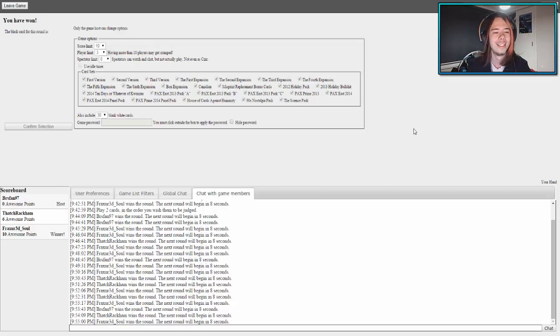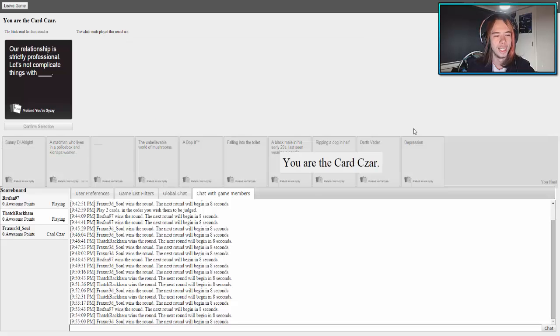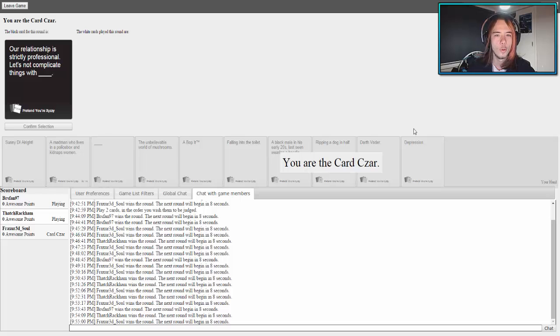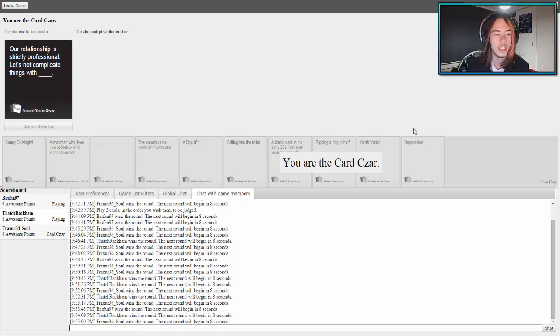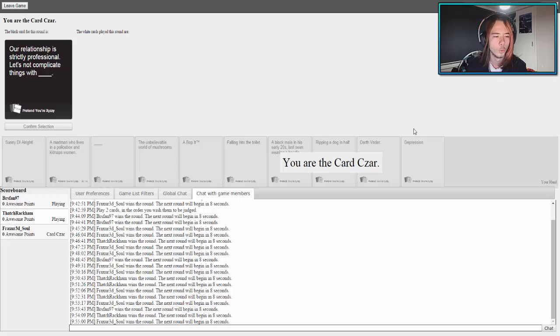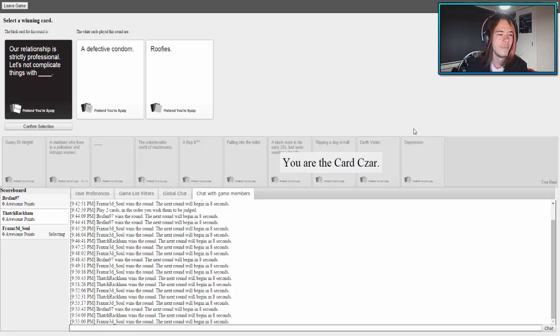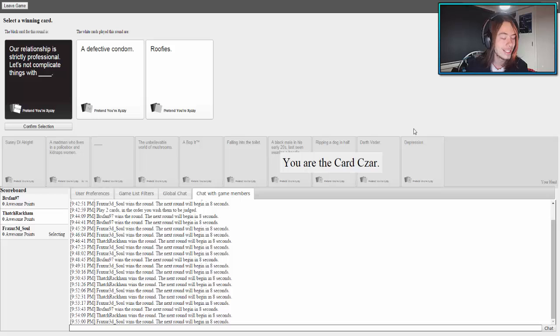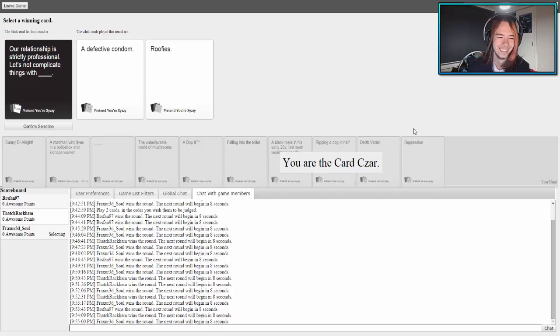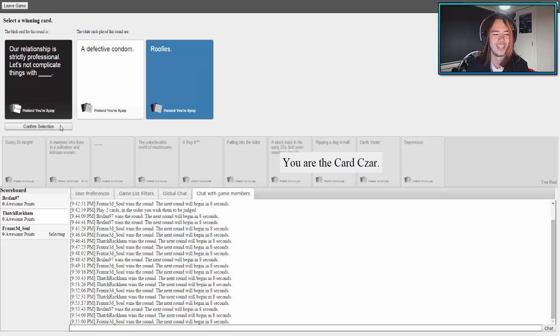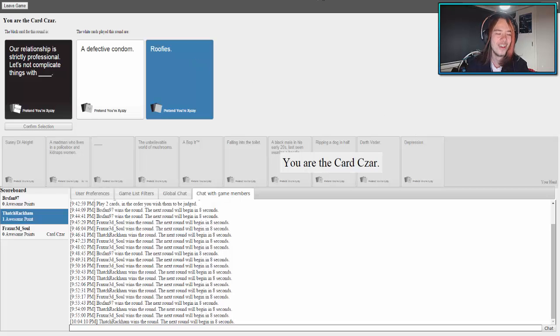I have the czar, so whoever is the czar they can be reading out the black card. Our relationship is strictly professional, let's not complicate it with things. Our relationship is strictly professional, let's not complicate things with a defective condom. That's a fair point. Our relationship is strictly professional, let's not complicate things with roofies.